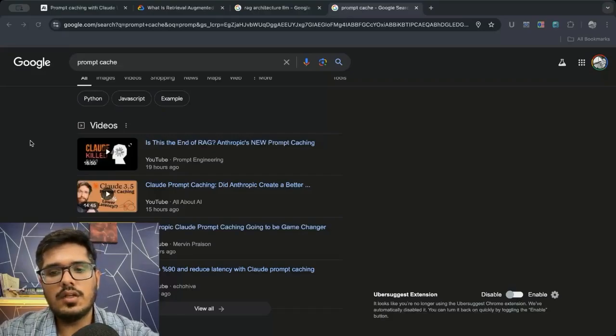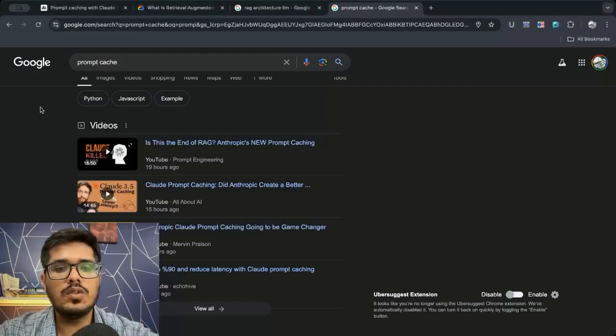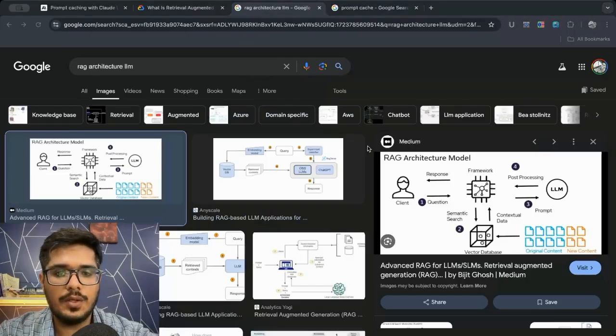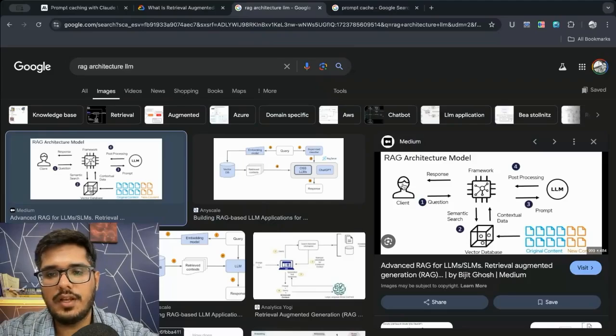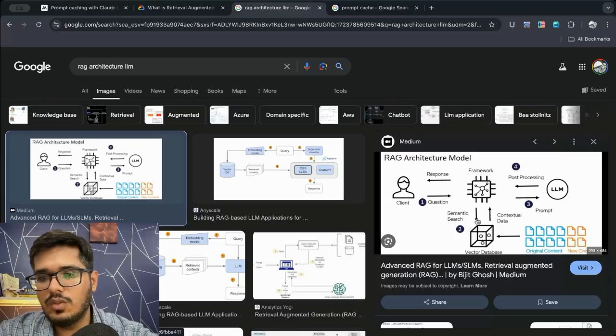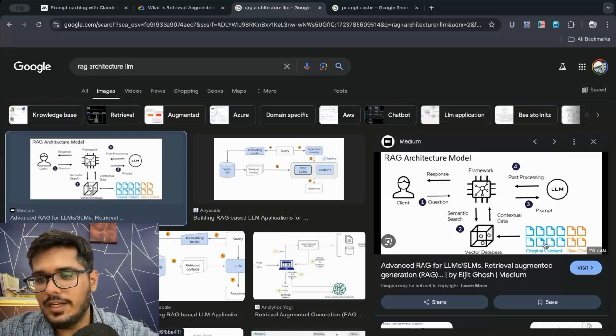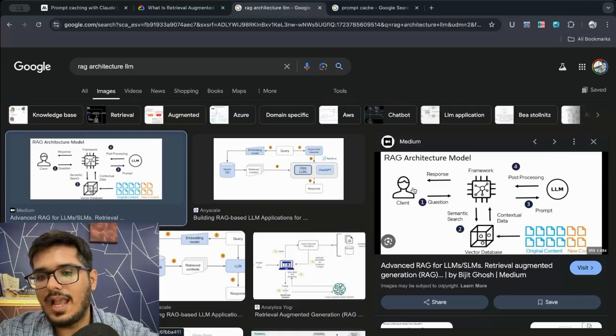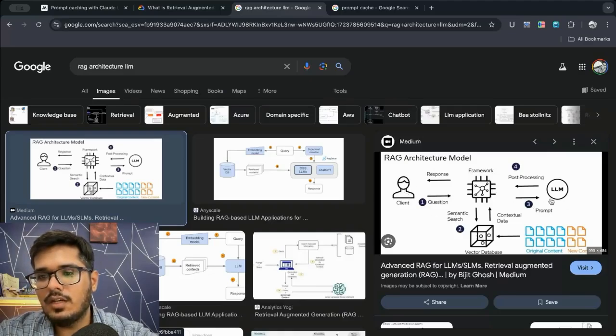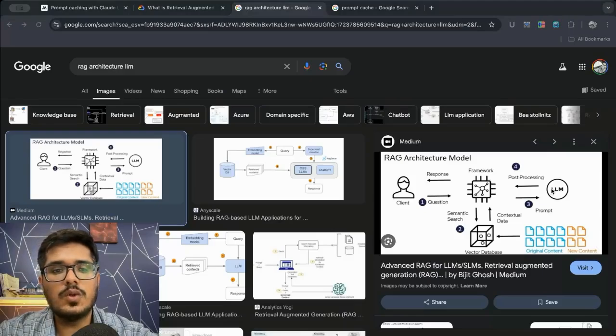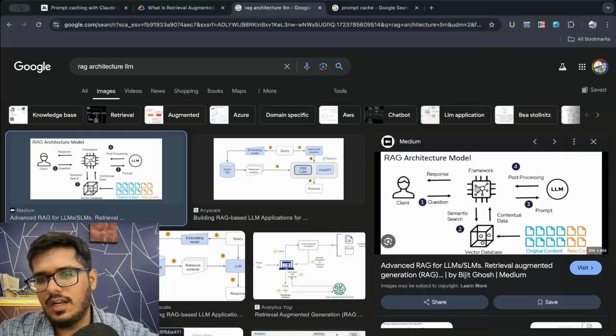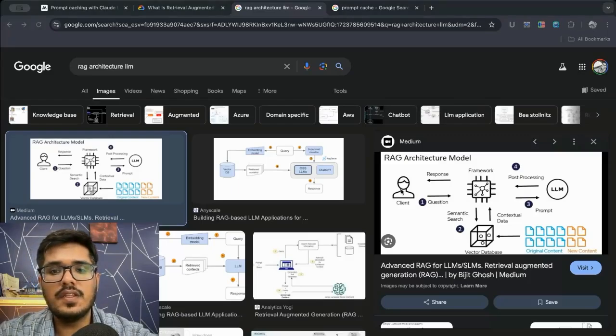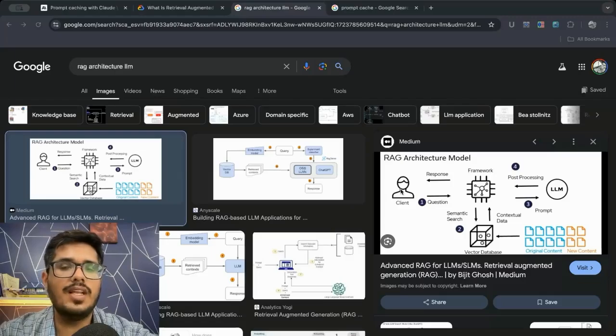Now in order to understand why that is the case, we need to understand how the RAG architecture looks like today. On the right side here you can see an image where client makes a request and the request is then sent to the vector database, then the data that we get from the vector database and the question by the user is sent to the LLM or the model that is going to respond to this query. This is then sent to the framework which is handling all of this. This framework could be Langchain for example.